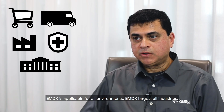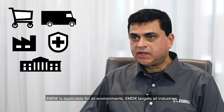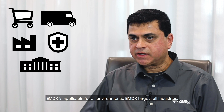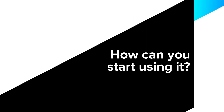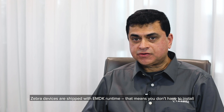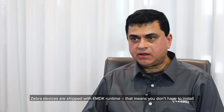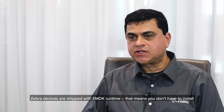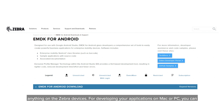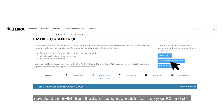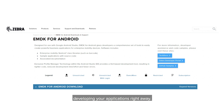EMDK is applicable for all environments and targets all industries. Zebra devices are shipped with EMDK runtime, meaning you don't have to install anything on the Zebra devices. For developing your applications on Mac or PC, you can download the EMDK from the Zebra support portal, install it on your PC, and start developing your applications right away.